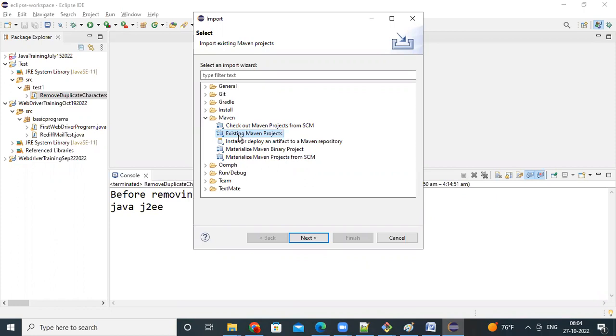Existing Maven project you're importing. So, what are the options, everybody doing that same? Yes.